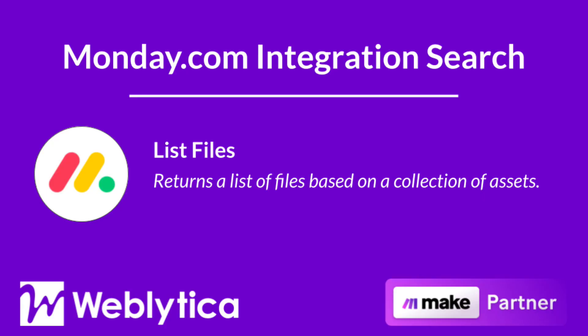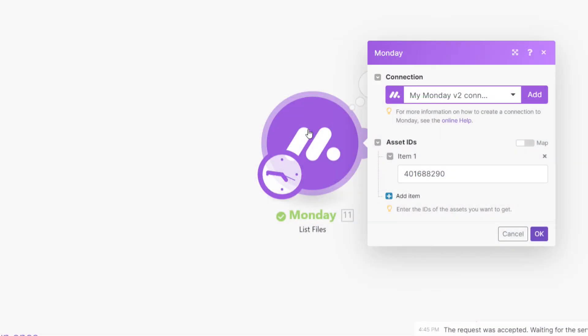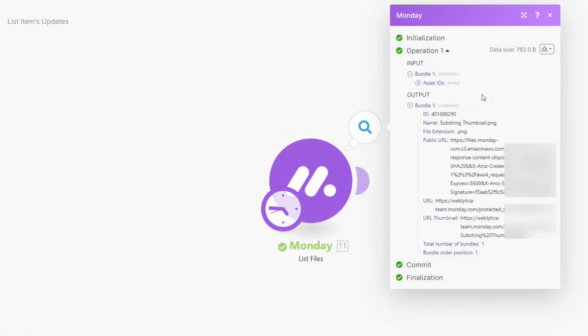Next, you will see how the Make integration 'List Files' for Monday.com works. To run, this integration requires you to enter or map the ID of one or more file assets you want to list. The output bundle properties include the asset ID, name and file extension, the public URL of the asset, and the Monday.com URL and thumbnail URL of the asset.